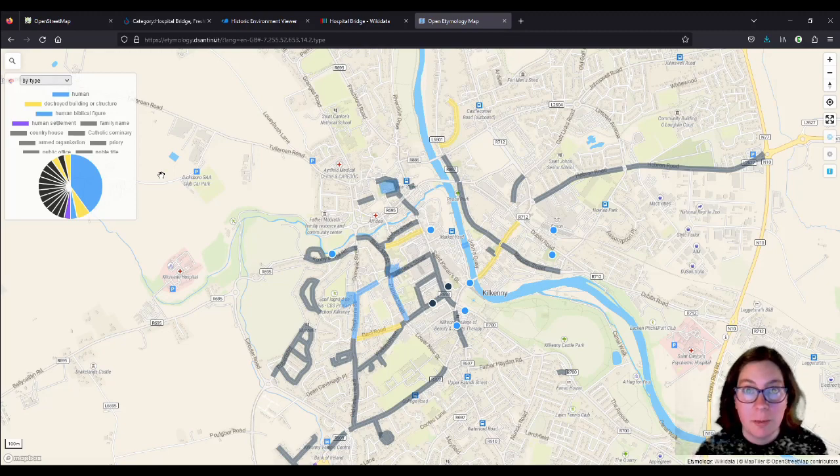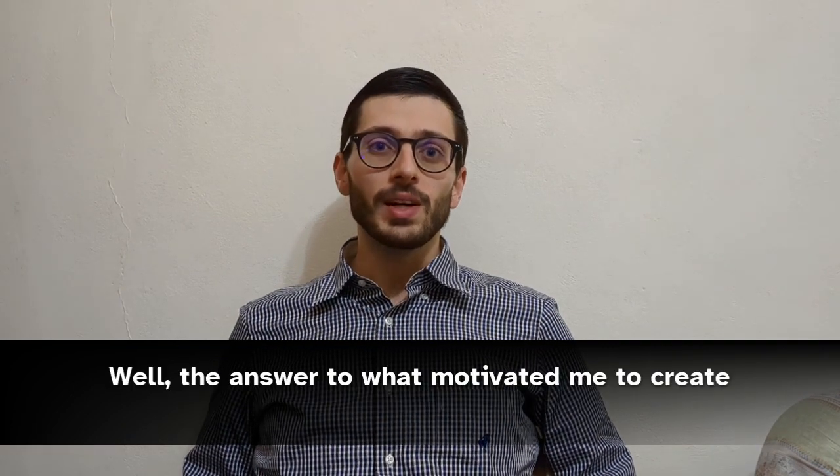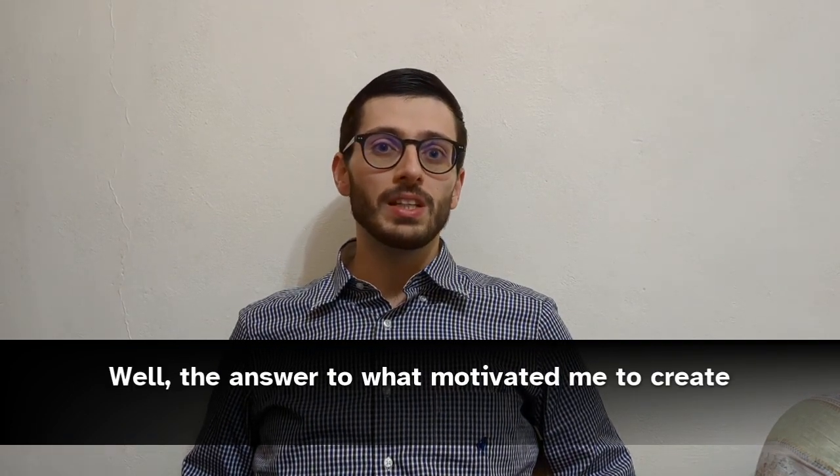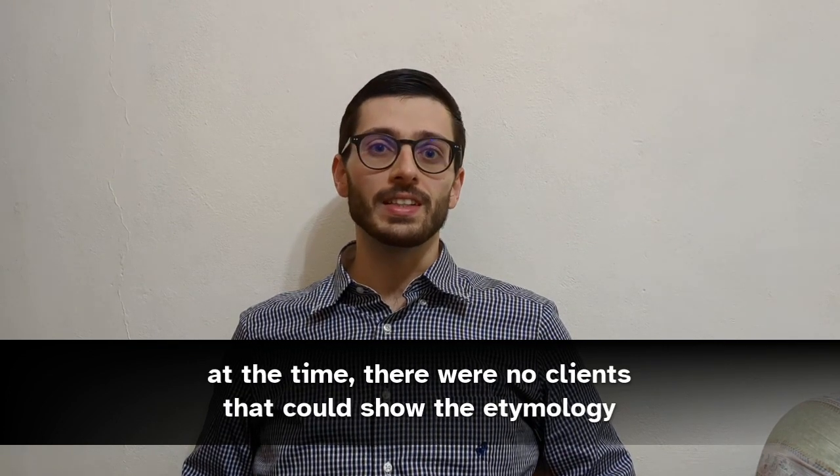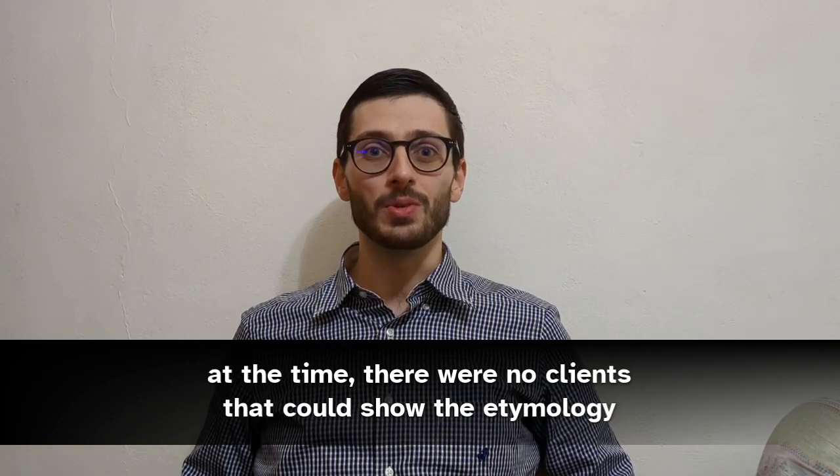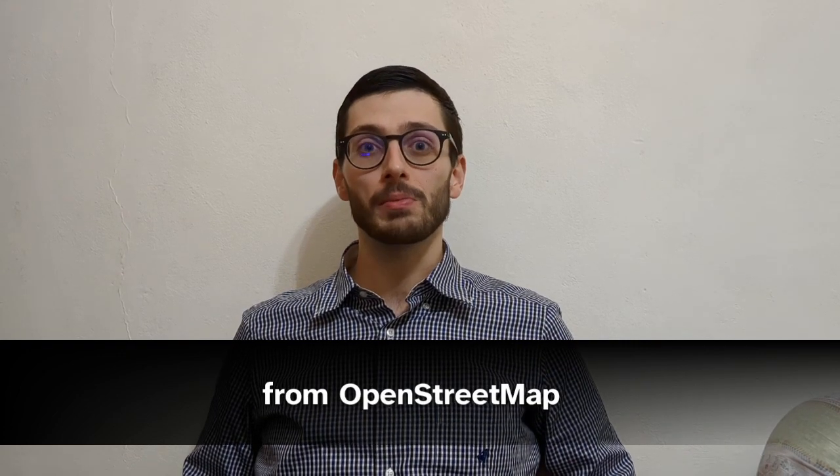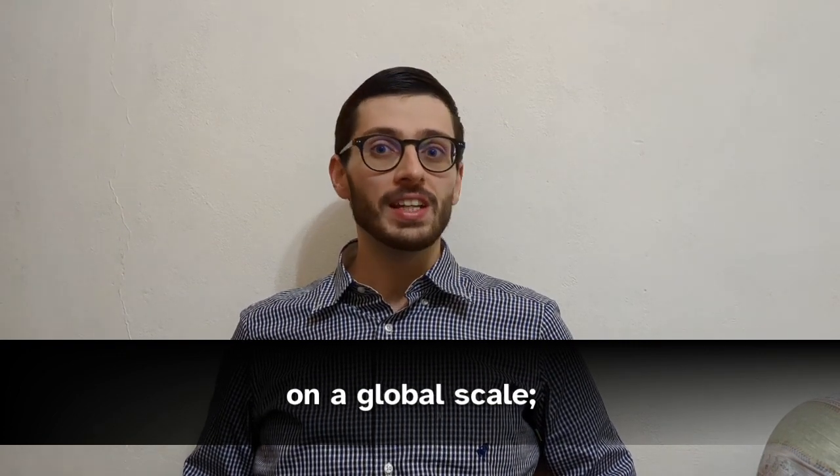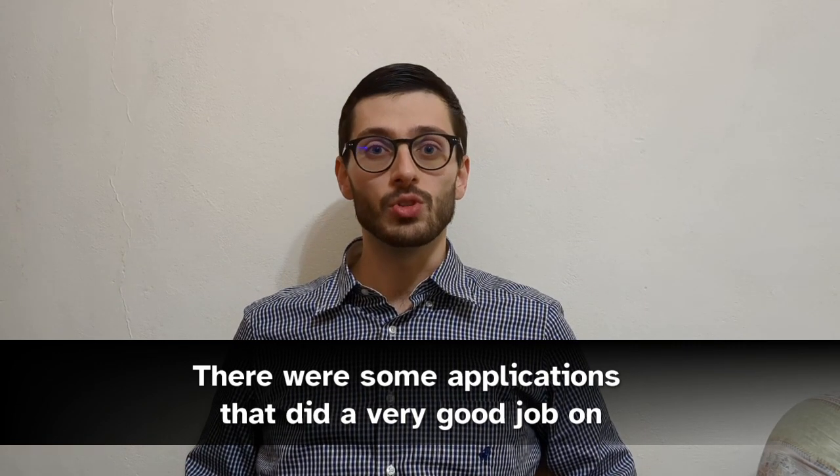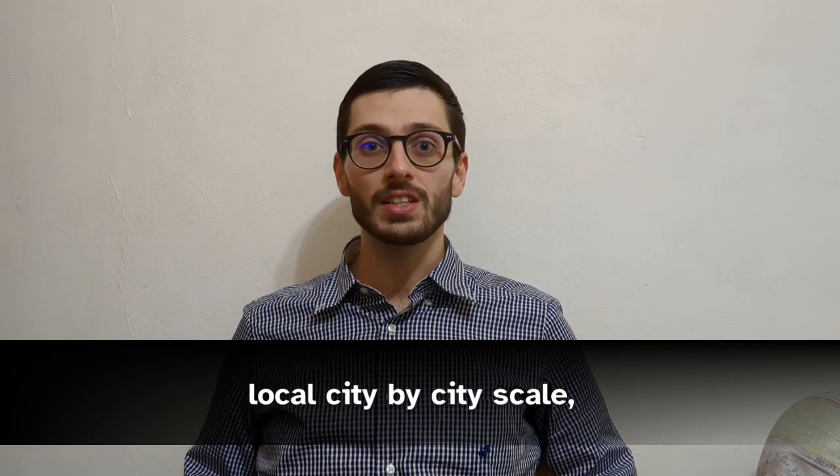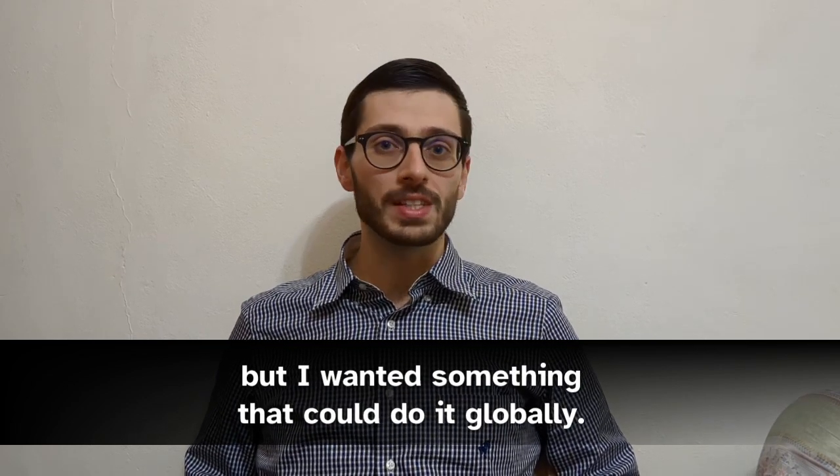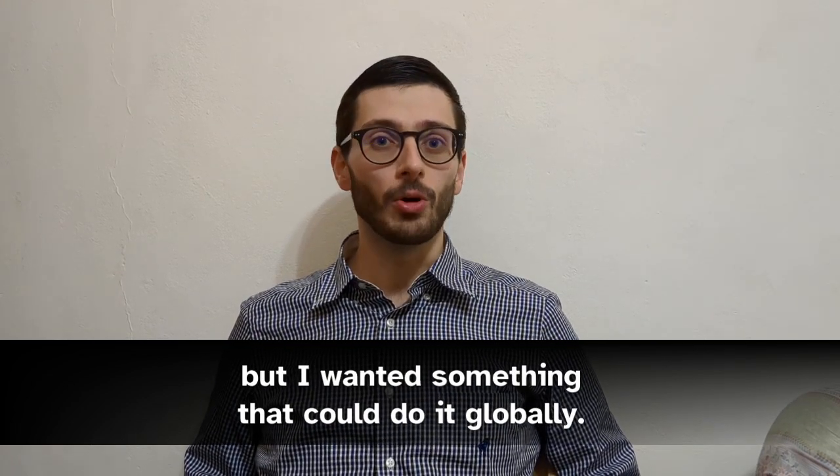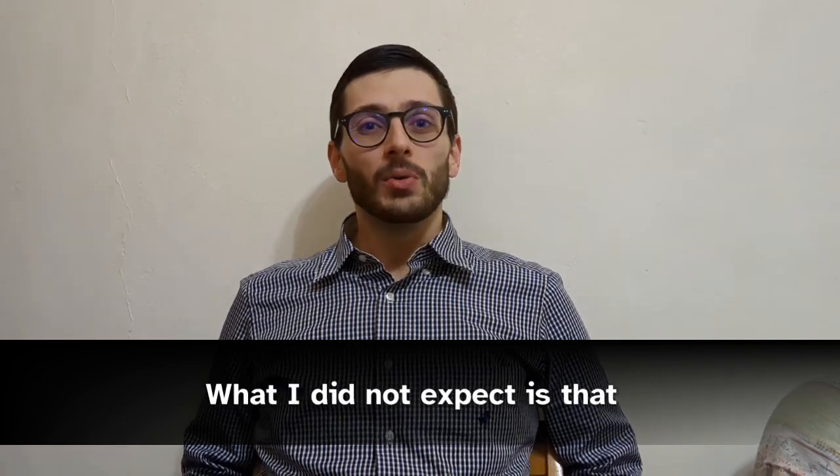And this is his reply. Hi, An. Thanks for having me. Well, the answer to what motivated me to create OpenStreetMap is that at the time, there were no clients that could show the etymology from OpenStreetMap on a global scale. There were some applications that did a very good job on a local city by city scale, but I wanted something that could do it globally. And so I created it.